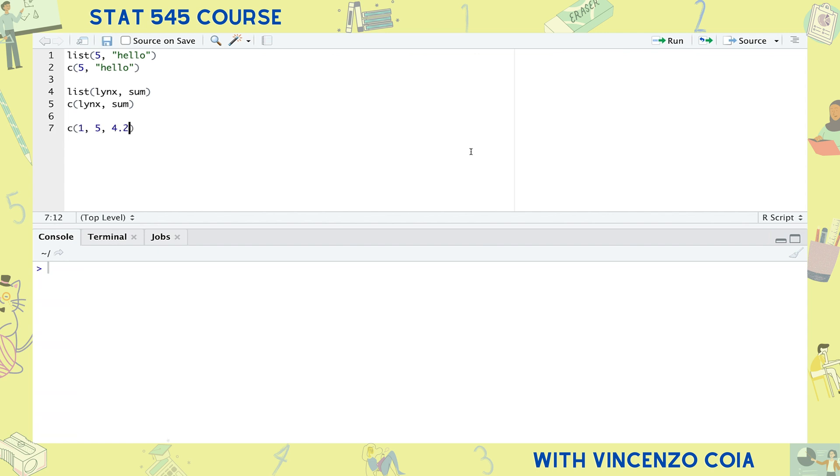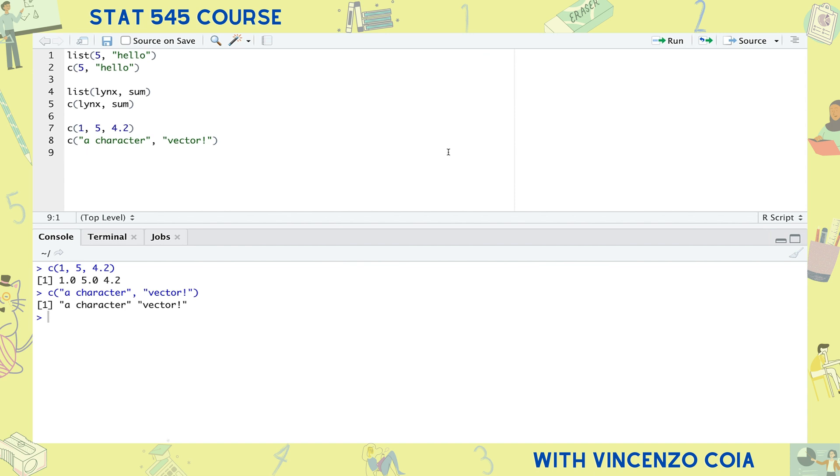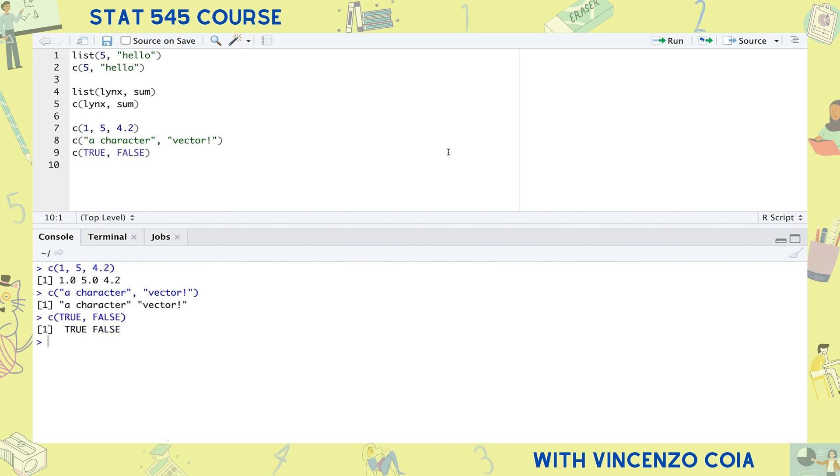So just what can a vector hold? Pretty much just numbers, text, and logicals. There are a few more options, but these three will get you pretty far in data analysis. So why bother with vectors anyway if we could just use lists for everything?